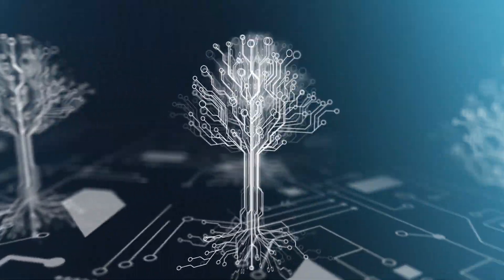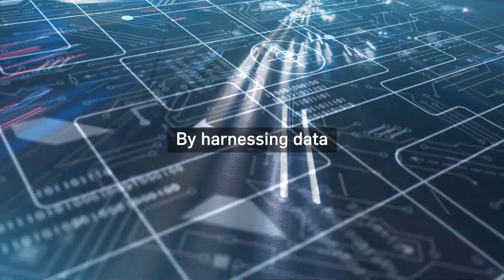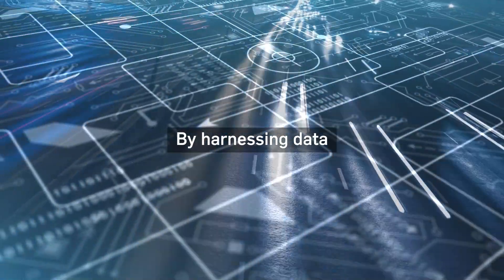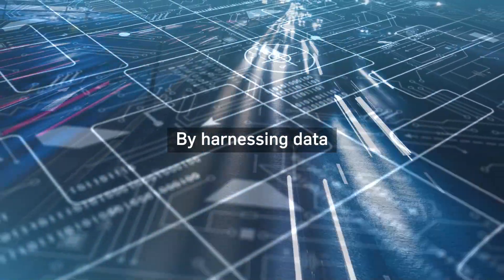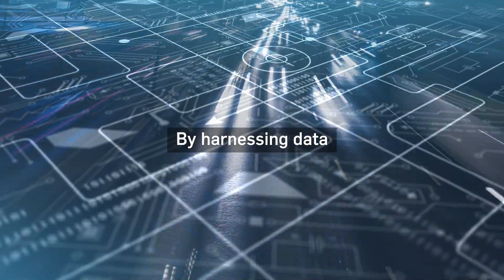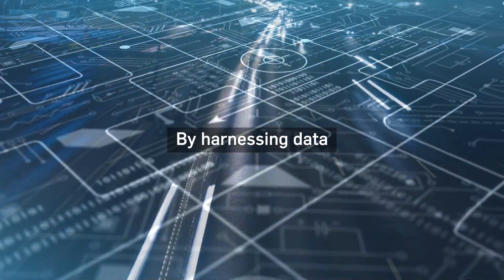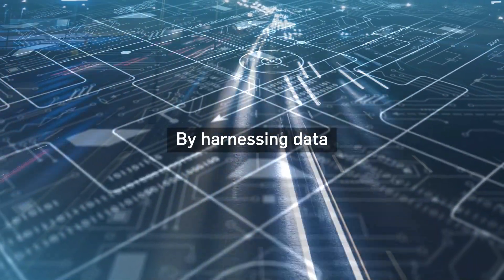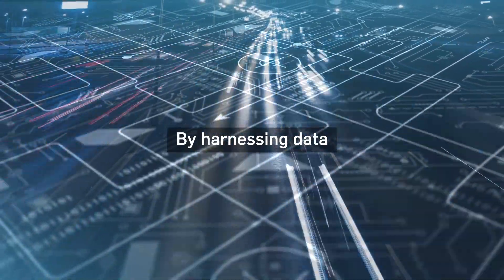By harnessing data to deliver the insights and ideas we need to make small differences that deliver huge benefits and social value.